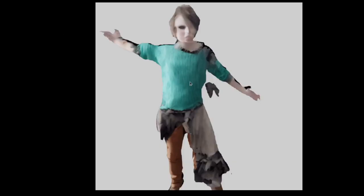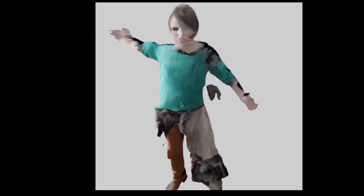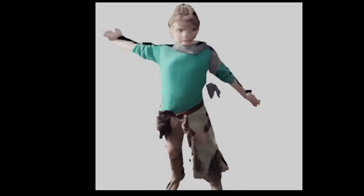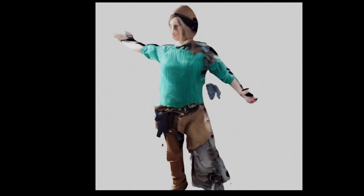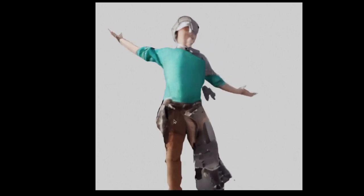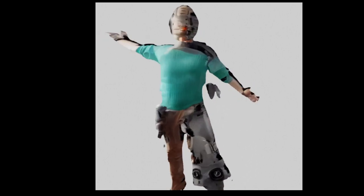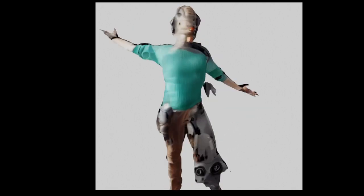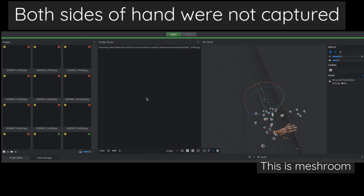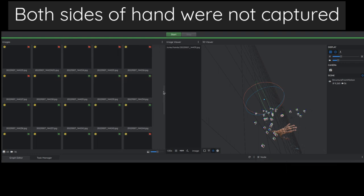I also tried PifuHD, which is a single-image-to-3D-model AI, and I didn't find my results super exciting. That doesn't mean it's a bad pipeline to use — it just definitely requires a little more finessing than I had time for.